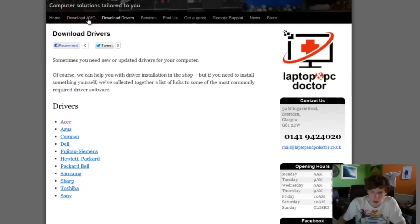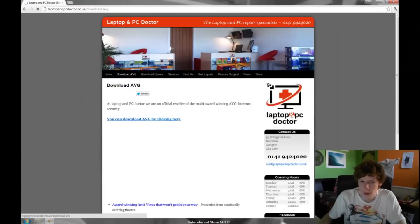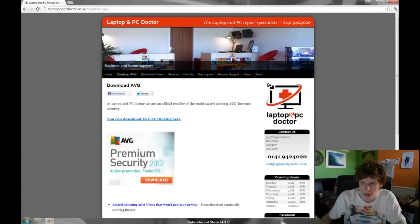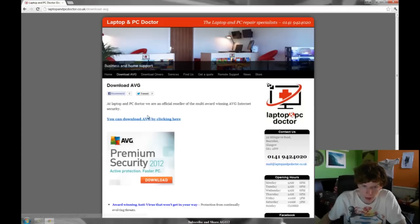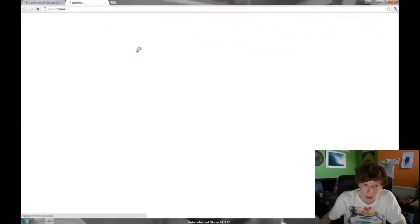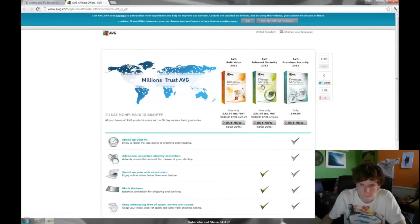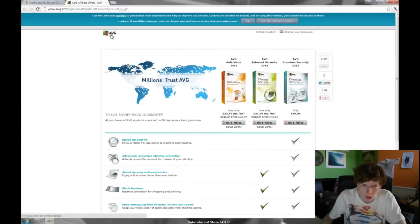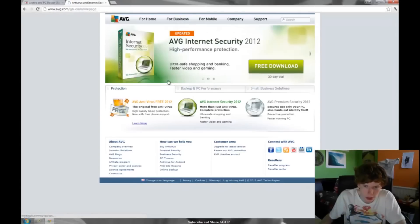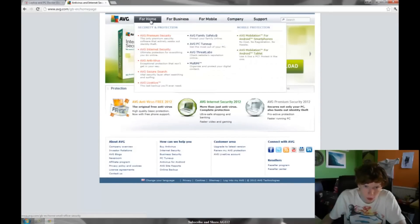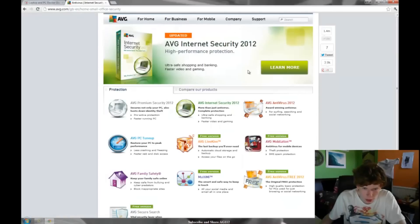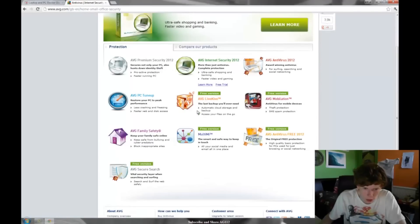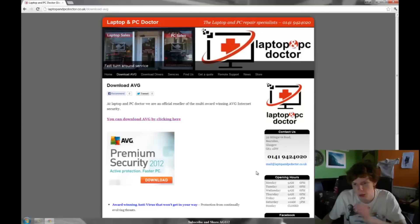Also, in terms of antivirus, I mentioned Malwarebytes and Soprata Spyware. Also, you can download AVG by clicking here. AVG is fantastic as a day-to-day antivirus service. You can buy it from here or you can get the free version by going to AVG and then clicking for home, and then scroll down, free version, and you can get the free version that way.